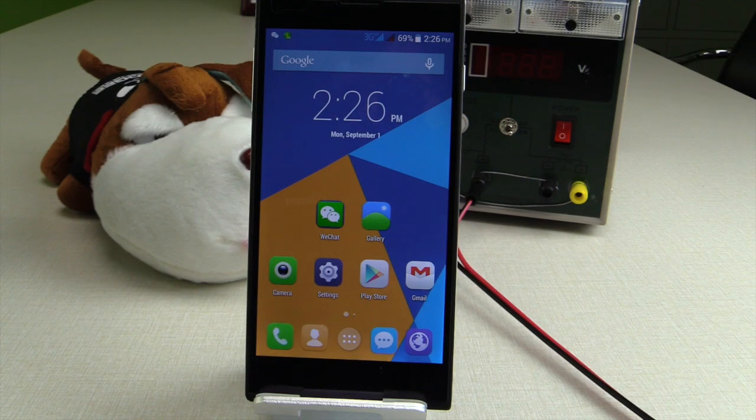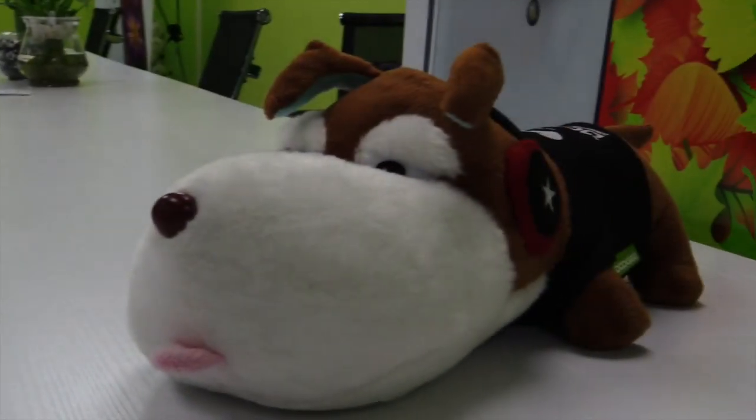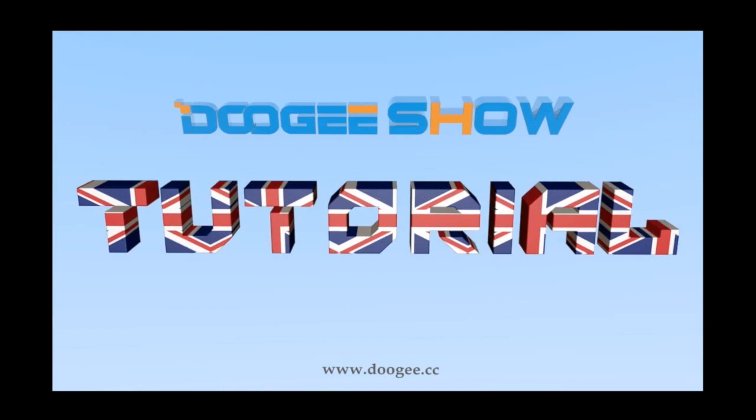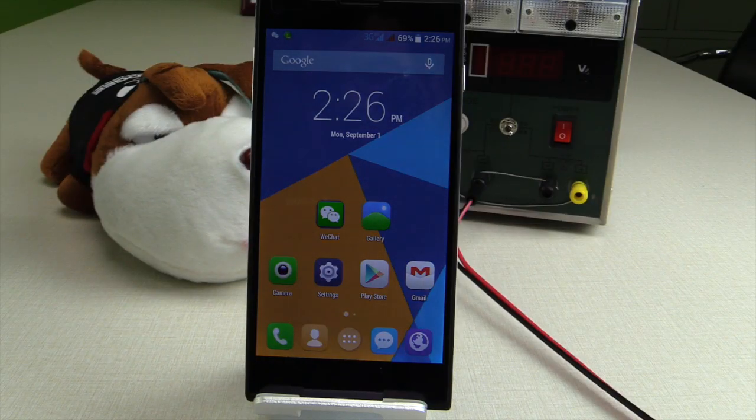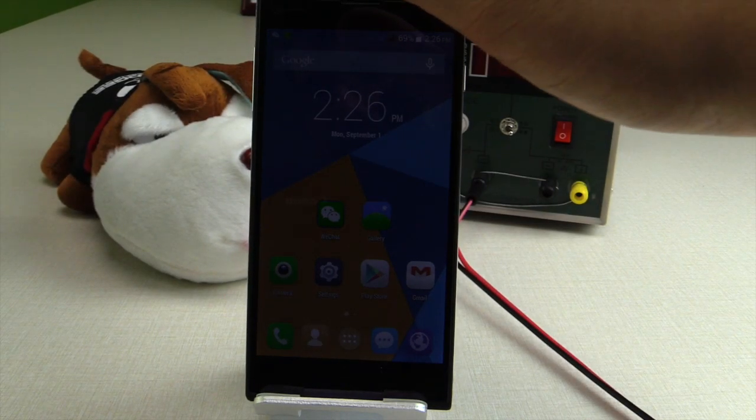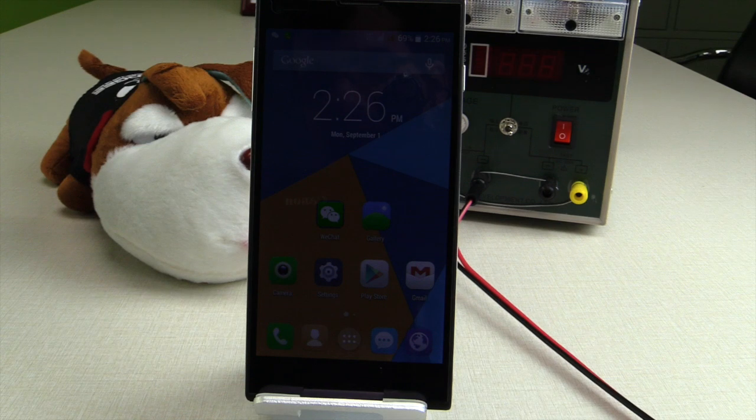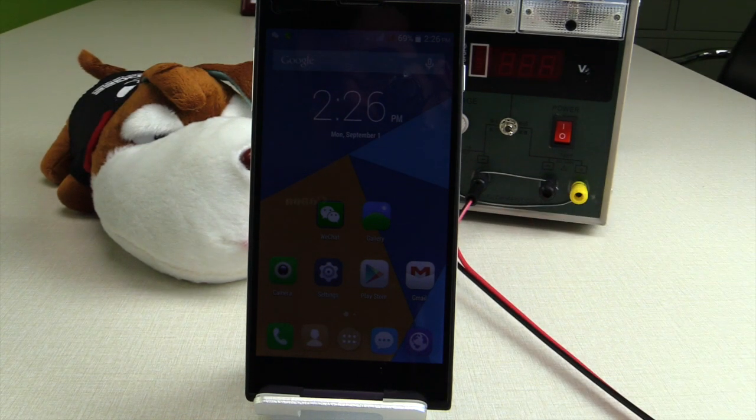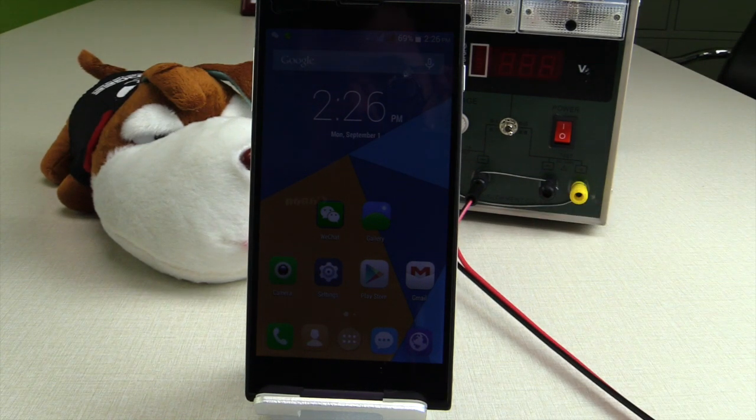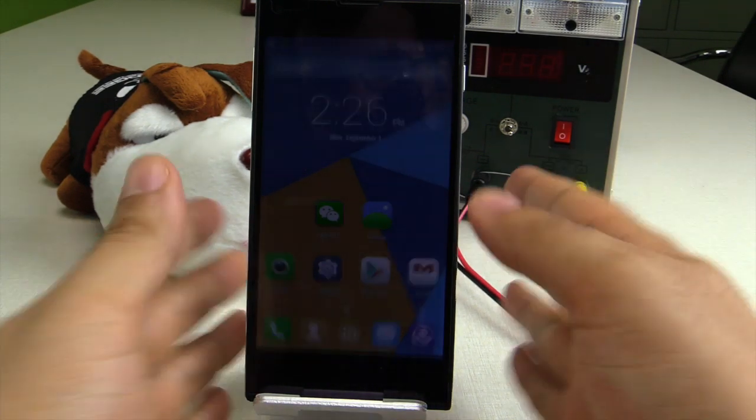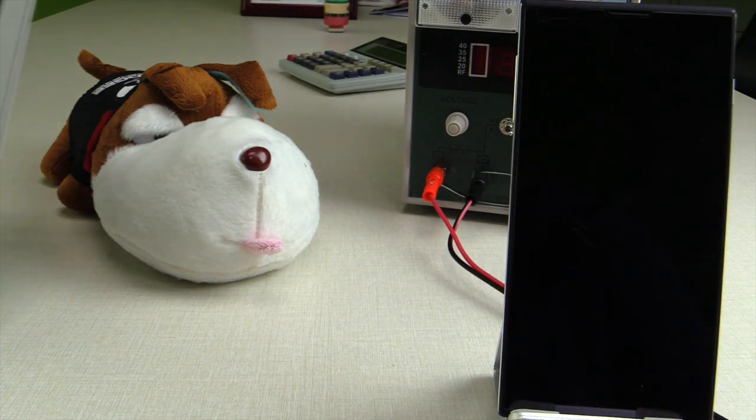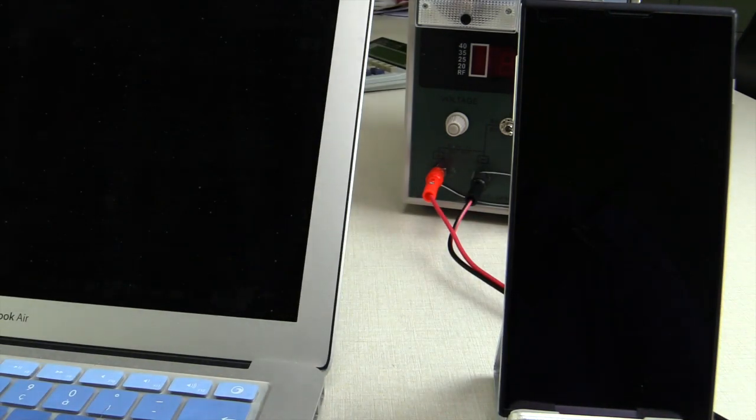Ni hao and welcome again to the TOOGEE Show with TOOGEE! Today we're going to show you how to use your mobile phone as a portable hotspot for Wi-Fi. For that we need the phone and a laptop.